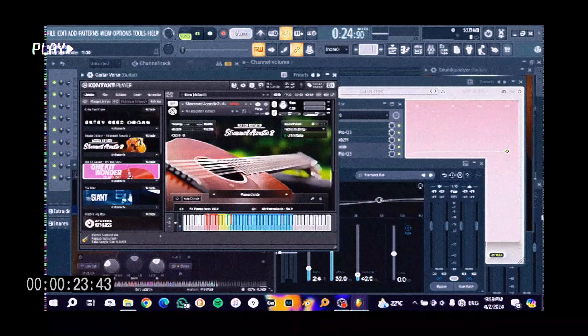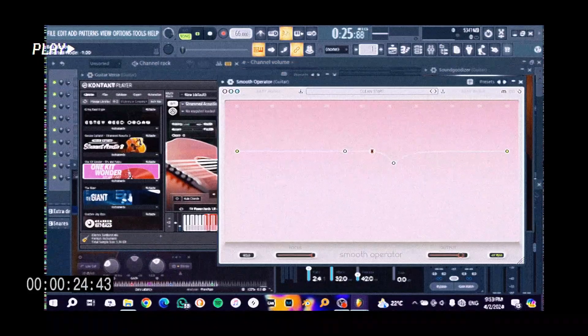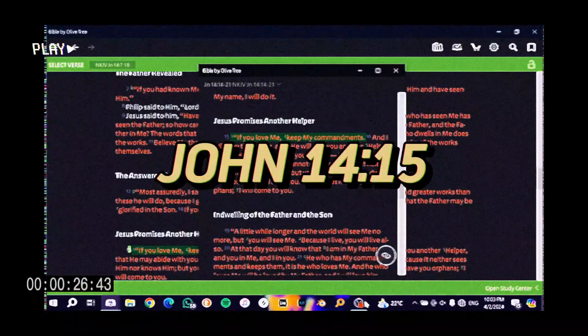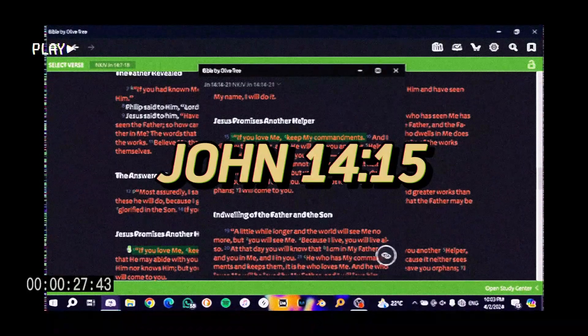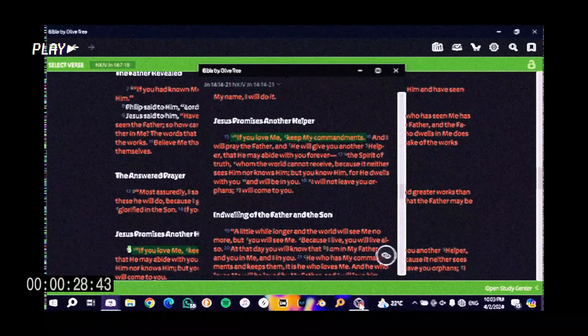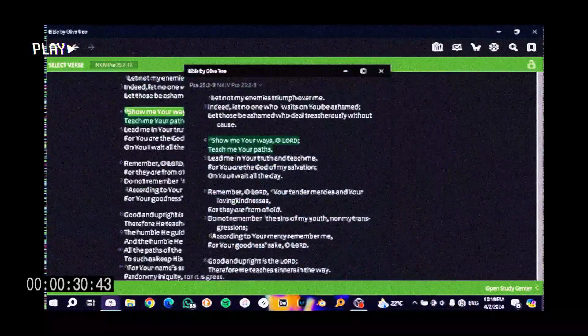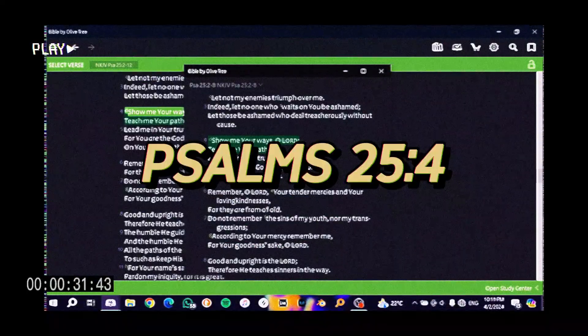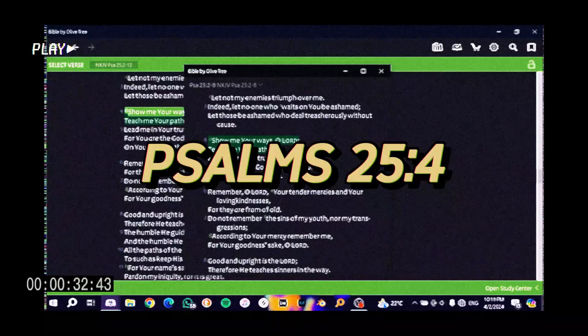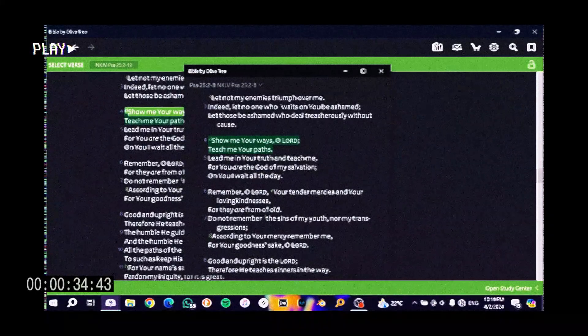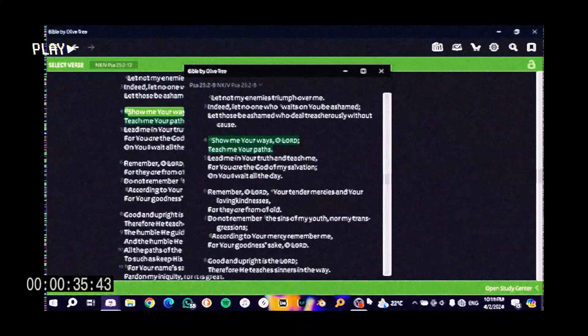But it initially came from reading John chapter 14 verse 15. And then if you go to Psalms 25 verse 4, it says, Show me your ways, O Lord. Teach me your ways.